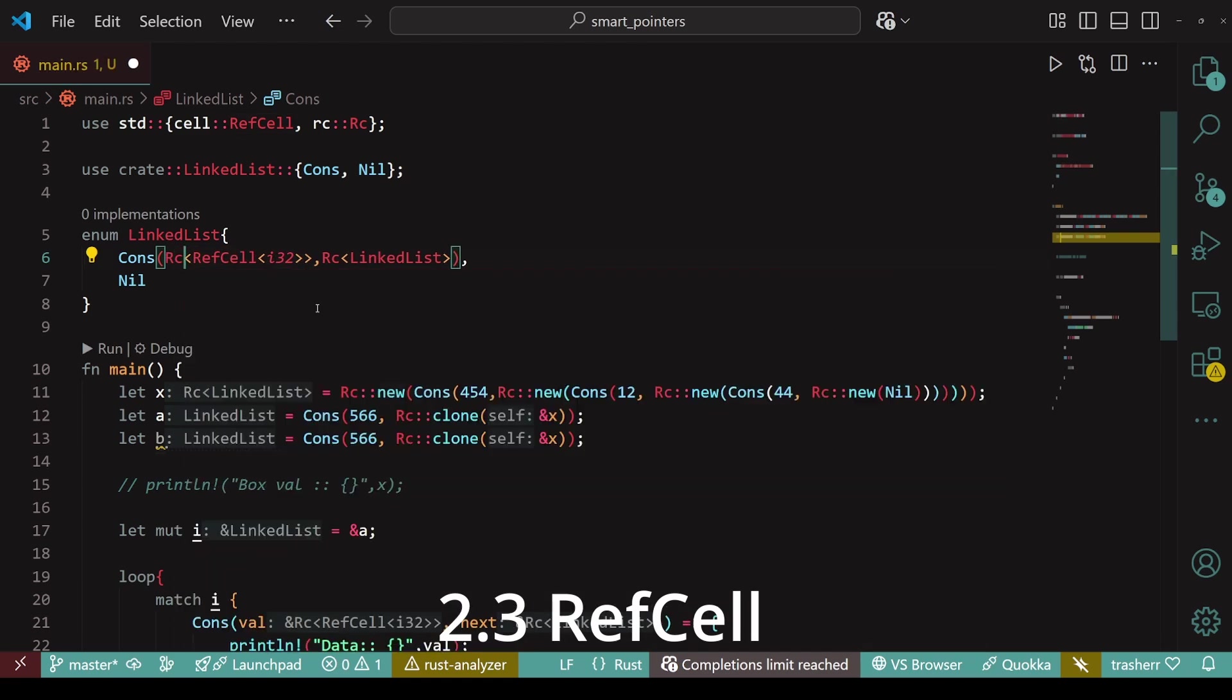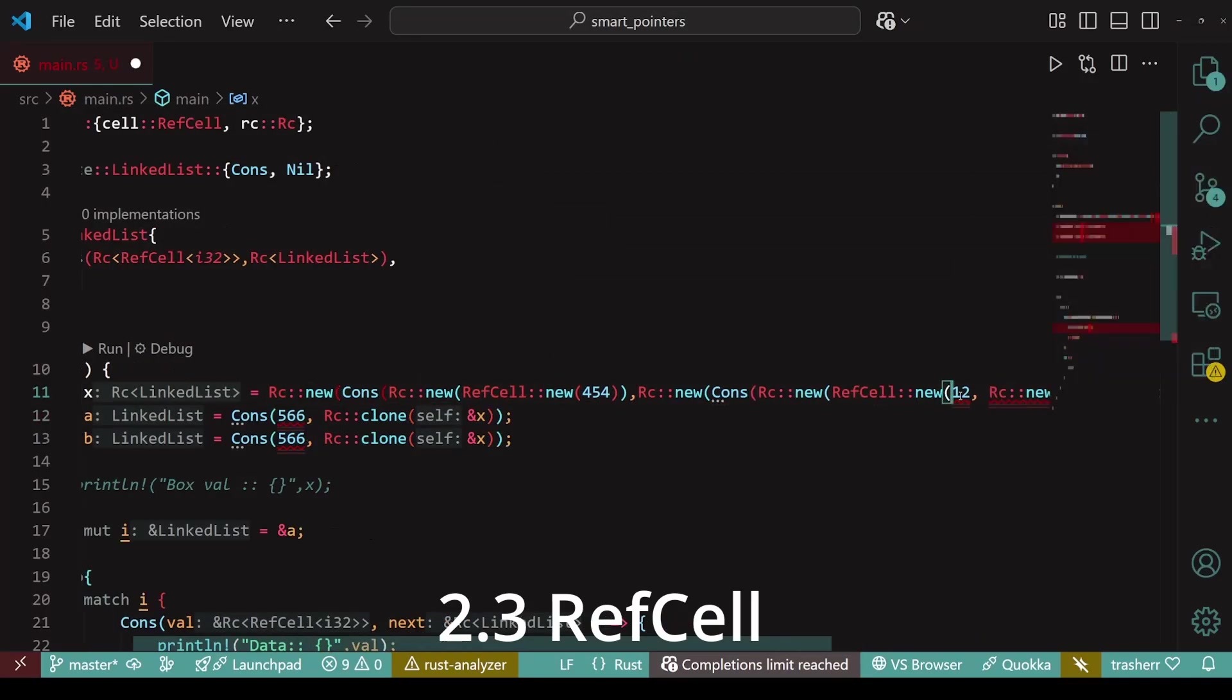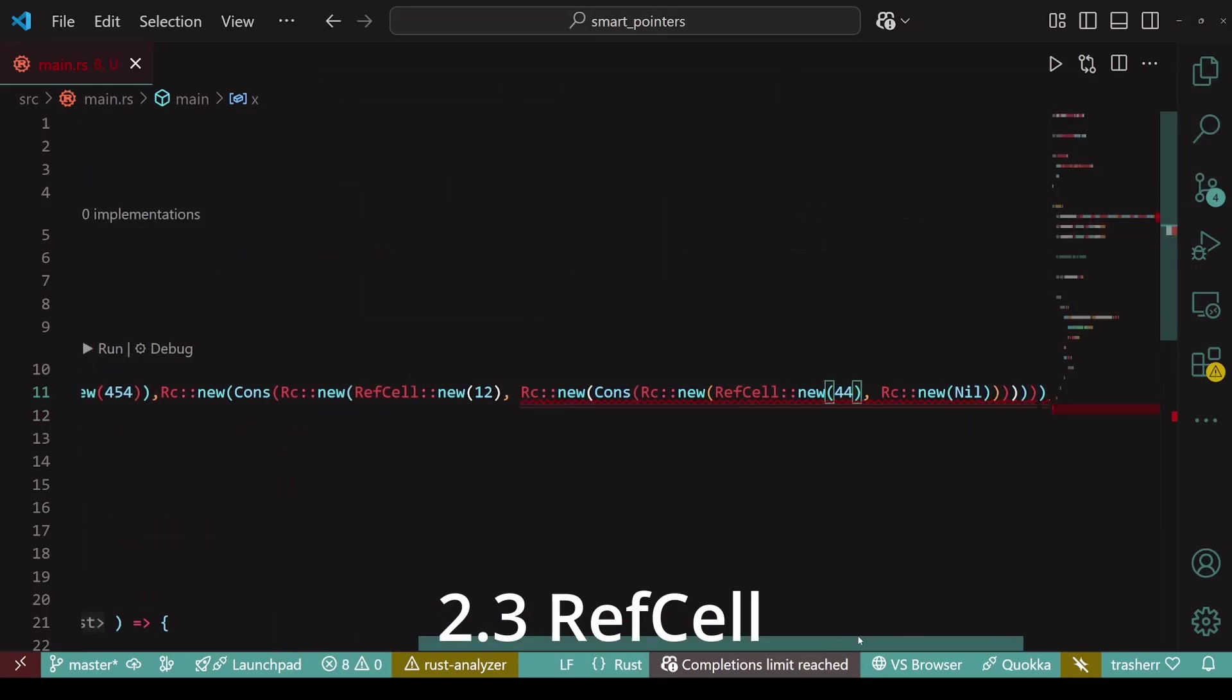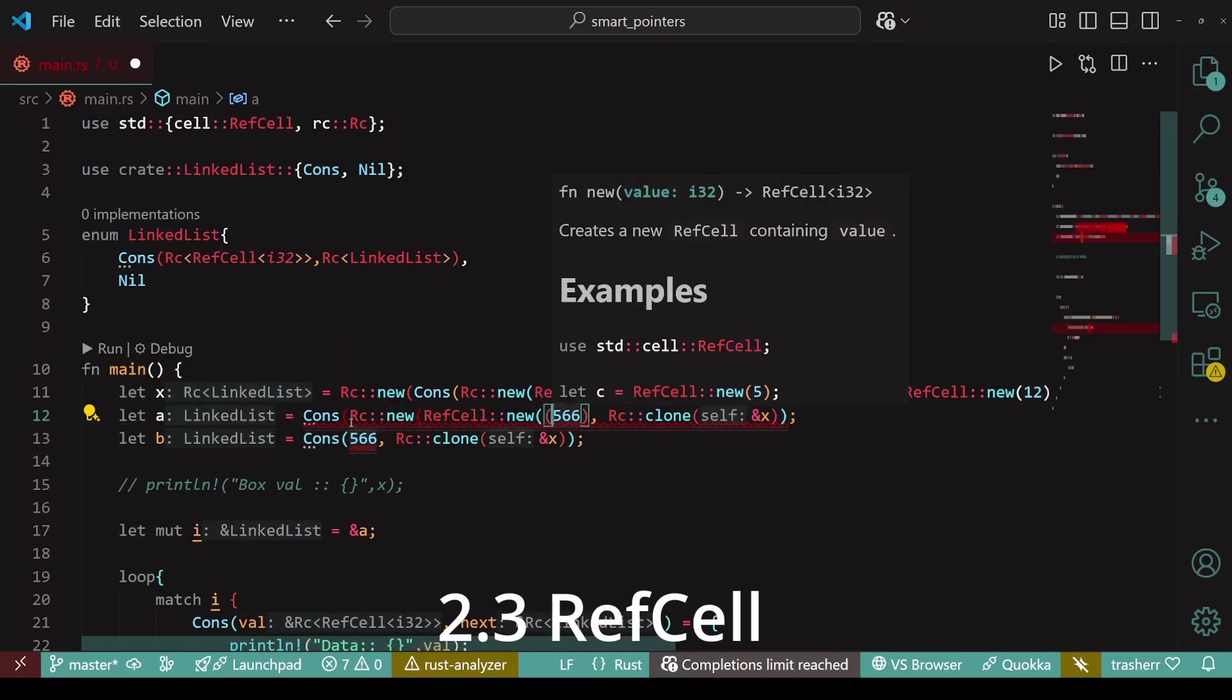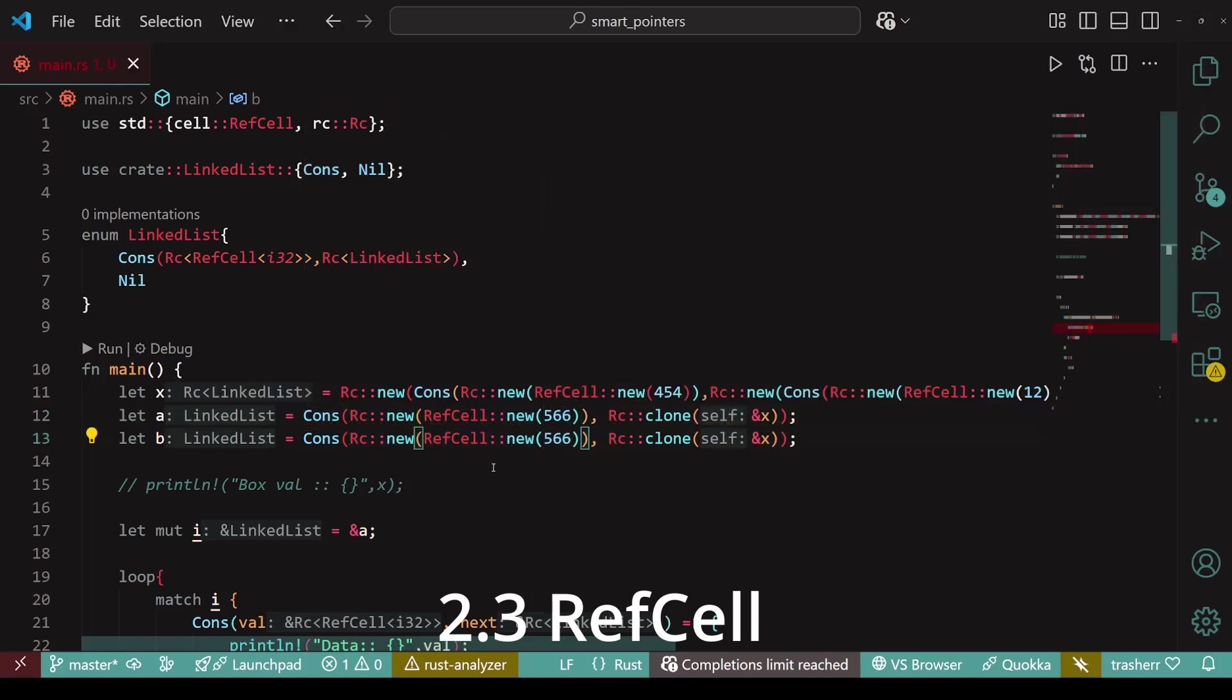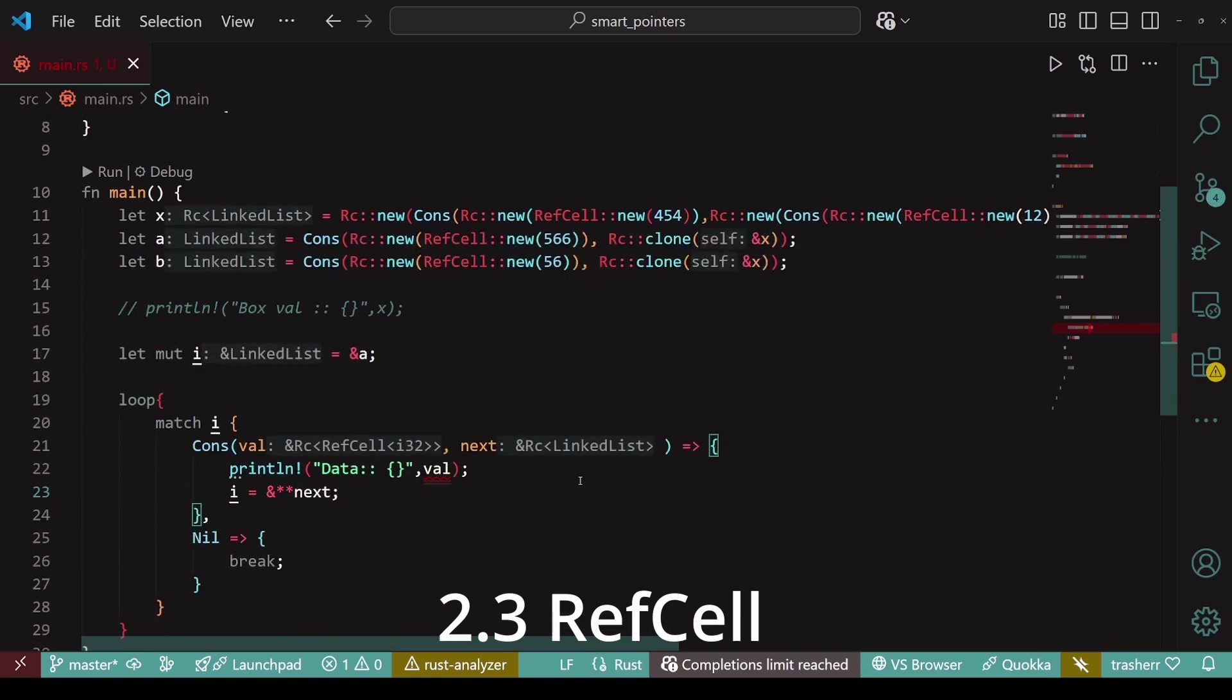Next, we'll wrap the integer values of the nodes within rc and ref cell.